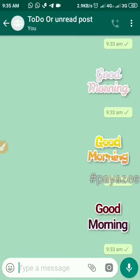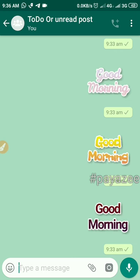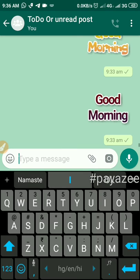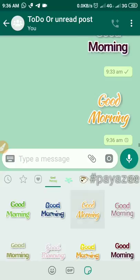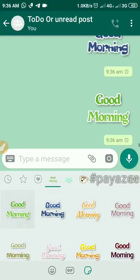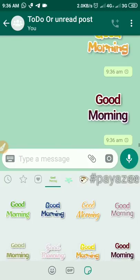Good morning friends, today I will teach you how to create a good morning sticker, good evening sticker, or sticker of your own name or your own text. This is a very interesting sticker which you can add in your WhatsApp chat. As you can see, if I click on type message and click on the smiley here, I can see a lot of good morning stickers. Today I will teach you how to create good morning, good evening, or happy birthday stickers — anything you wish.